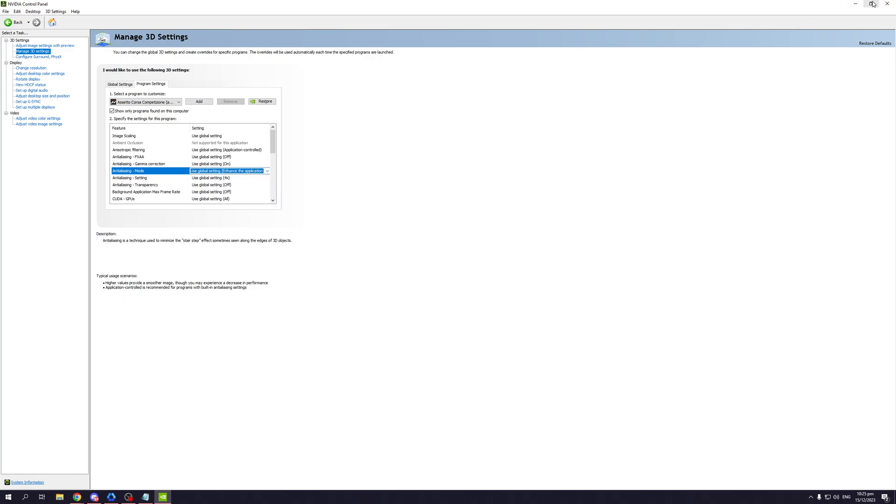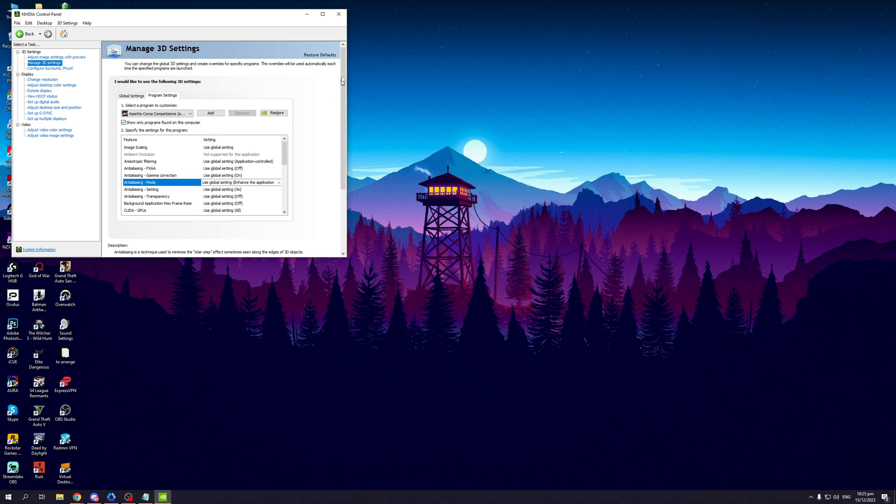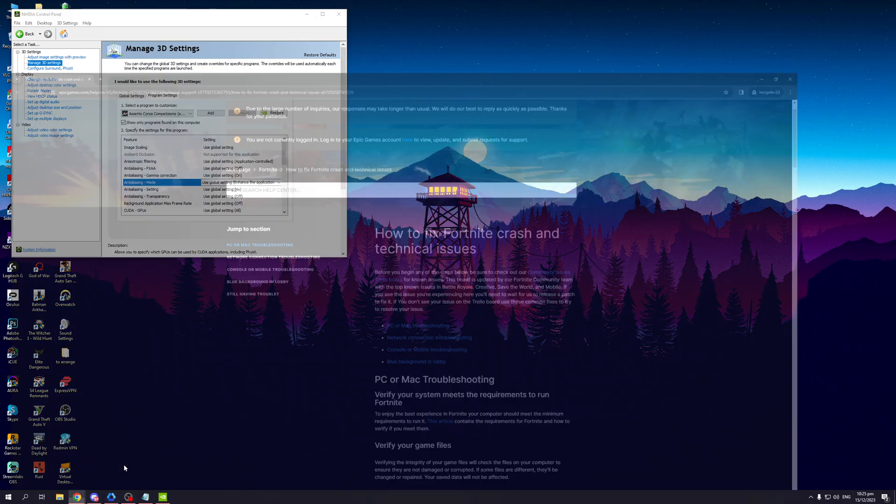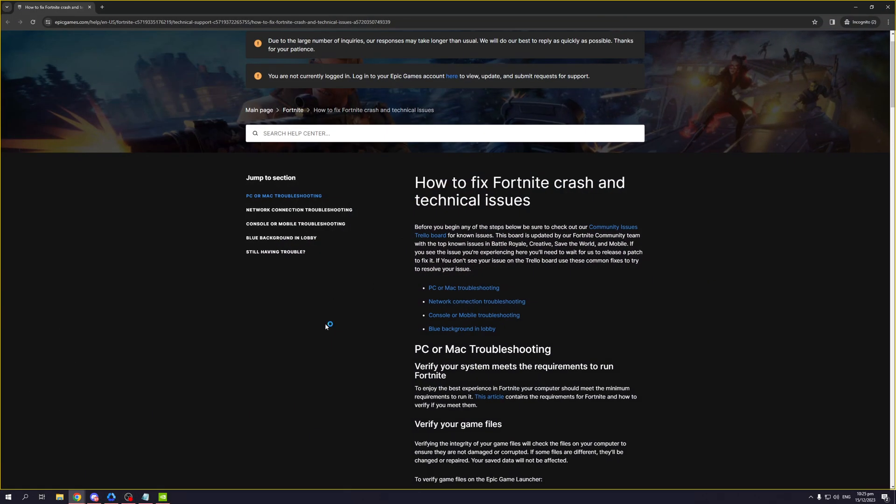So those are just a couple of things that you can do to improve performance in Fortnite. I guarantee you this will work 100% of the time. If this guide helped you guys with your gameplay experience in Fortnite, be sure to let us know down in the comment section below.